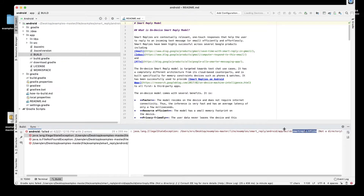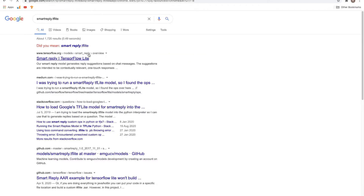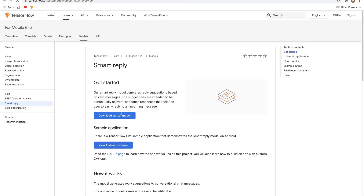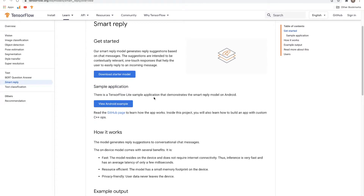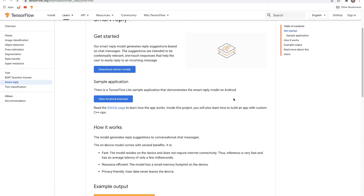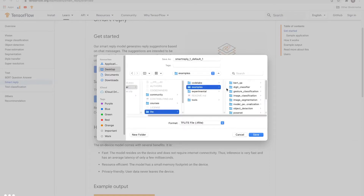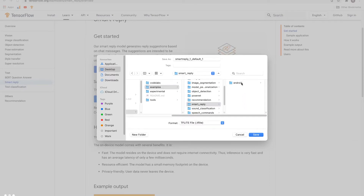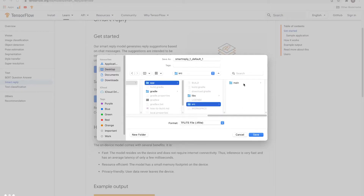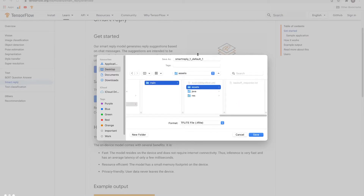So let's go ahead and search for this file. I'm going to Google it and search for that file. There is a starter model available, so I'm going to download the starter model and save it in the directory: examples-master, Smart Reply Android, app, src, main, assets. I'll save this file with the same name, copy the name, paste it here, and save.